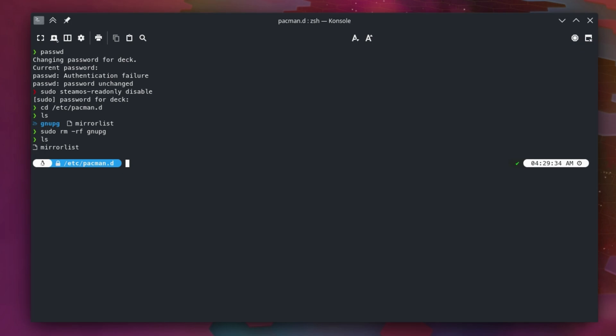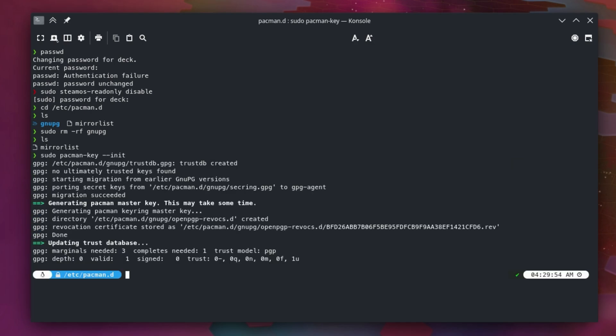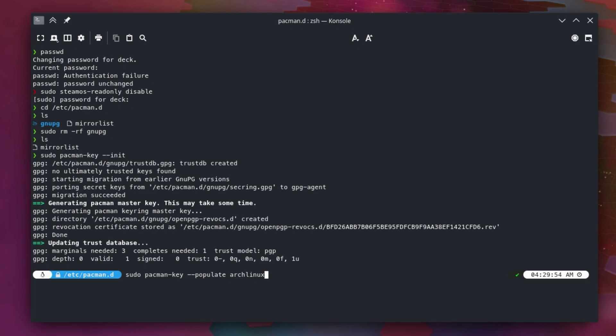Now we're going to enter those two commands that I showed you before when you got the error. We're going to do sudo pacman-key and then --init. Once we have that done, you should get no error. Everything should be green. You shouldn't see any red stuff or anything like that. Everything should just look pretty normal. Then you're going to type in populate Arch Linux. So sudo pacman-key --populate Arch Linux. Make sure you put the spaces in there appropriately. So sudo space pacman-key space --populate space Arch Linux. Press enter.